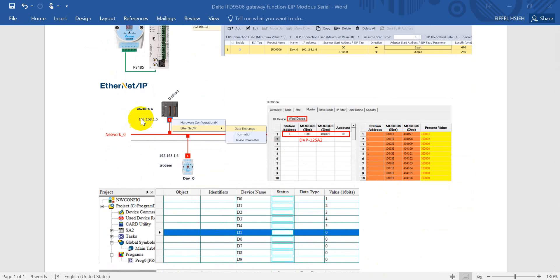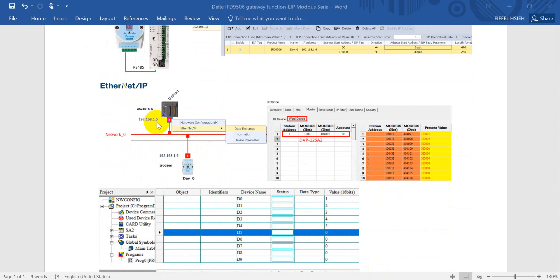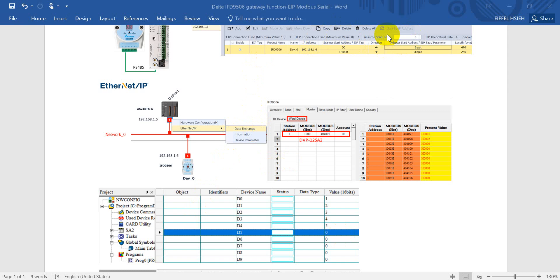Then we can configure Ethernet IP data exchange function. So as you can see here we can scan the device and this one is IP 0.5.0.6 for gateway. Then we click the data exchange function. So this will pop up this setting page. You just map to the data register.